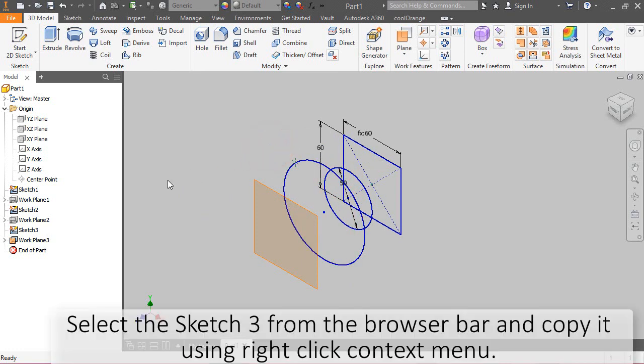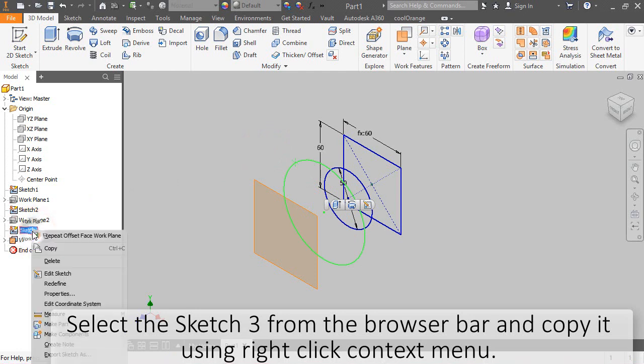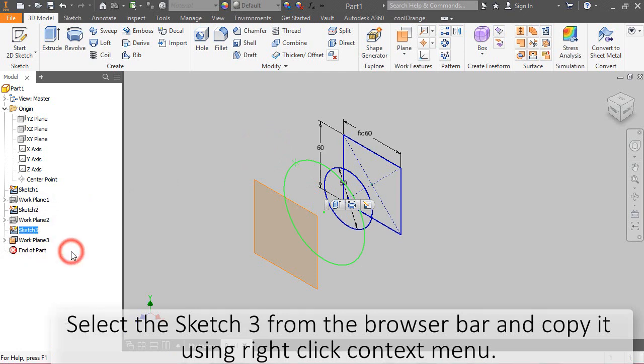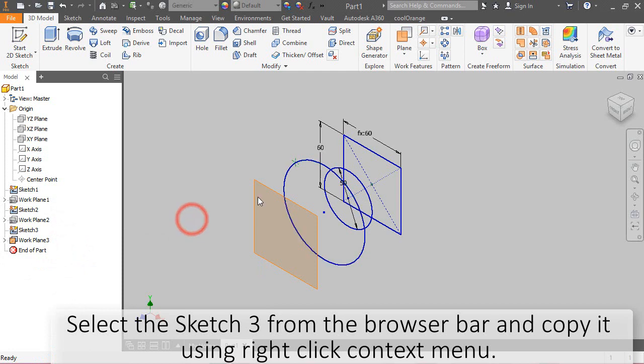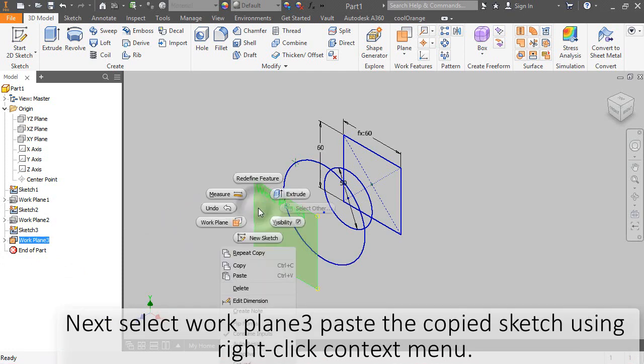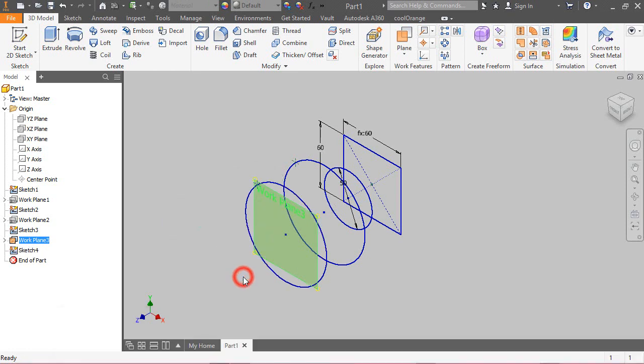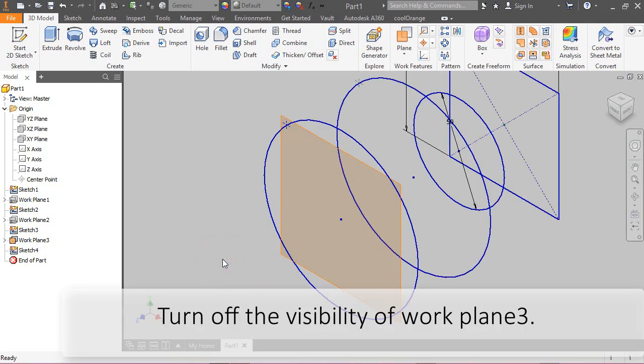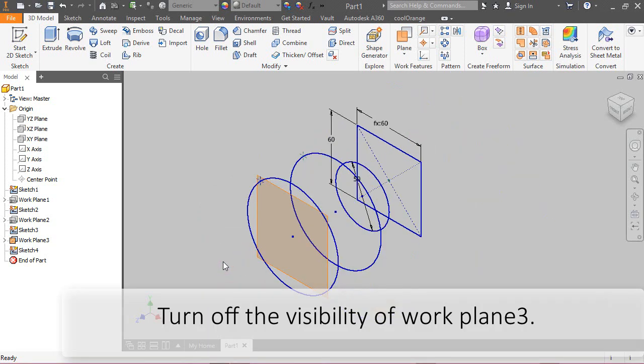Select sketch 3 from the browser bar and copy it using right-click context menu. Next, select work plane 3. Paste the copied sketch using right-click context menu. Turn off the visibility of work plane 3.